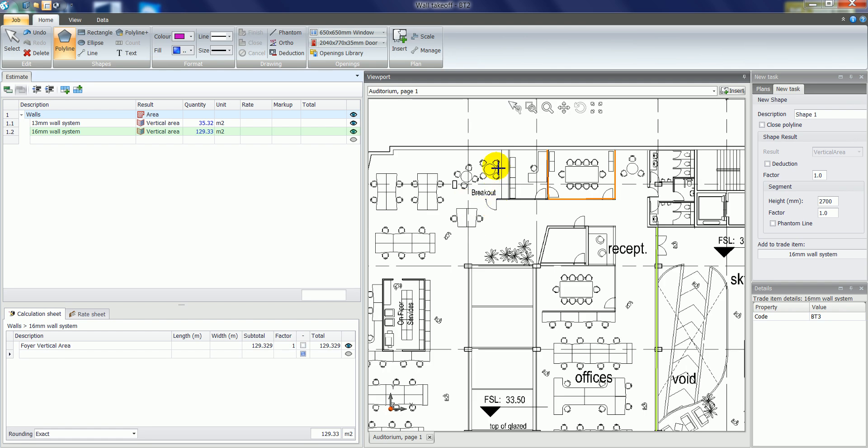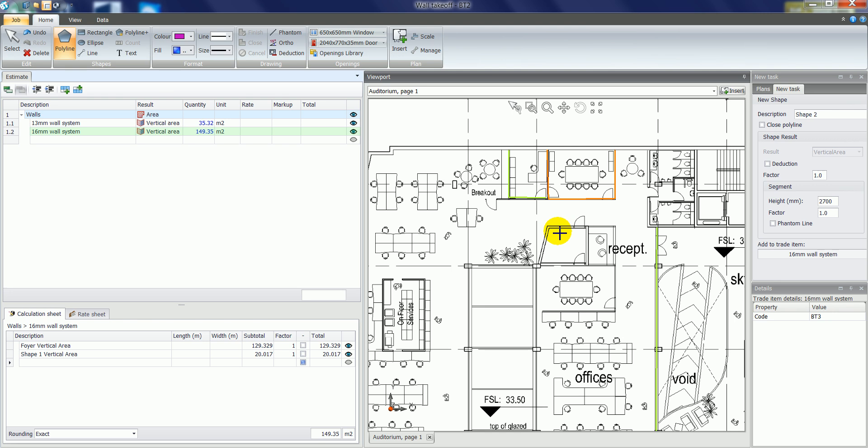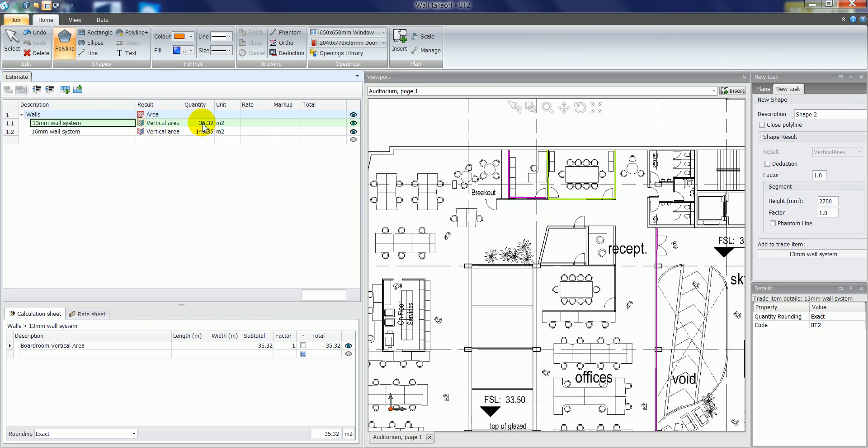And then zoom back in where some more 16mm walls may be. And you can see by right clicking we now have a 13mm wall system at 35 square metres and a 16mm wall system at 149 square metres.